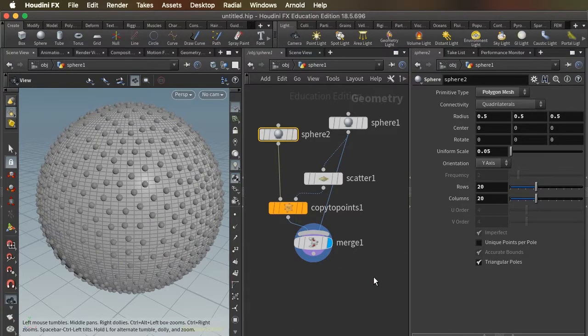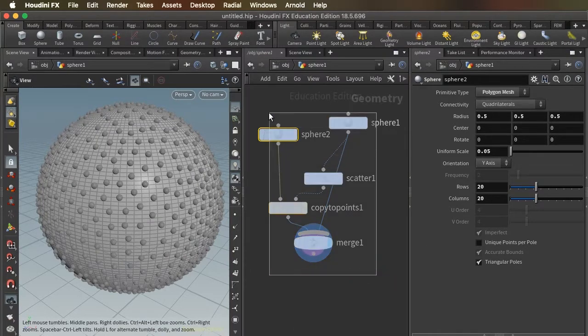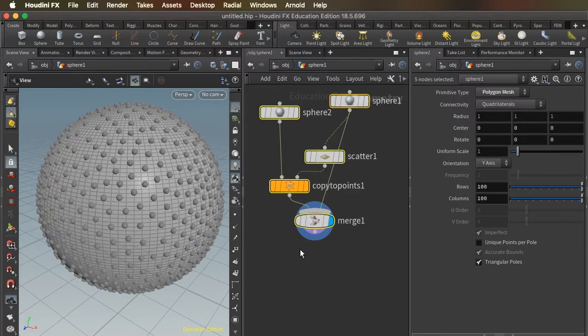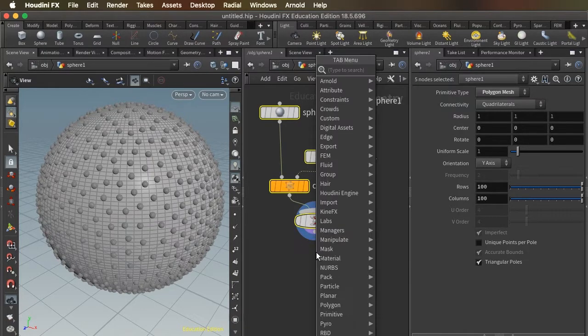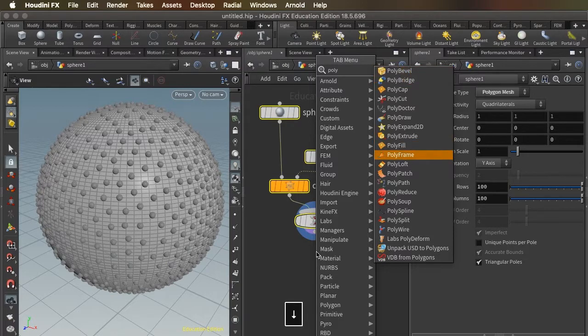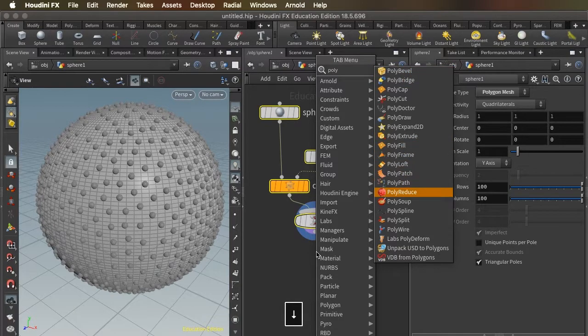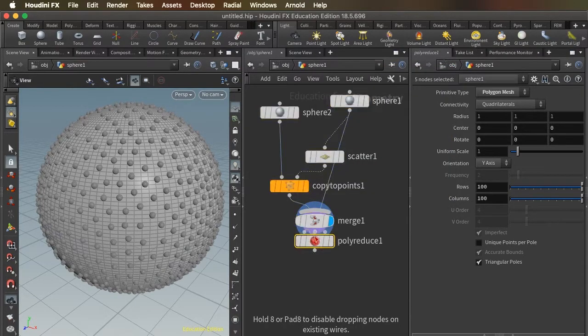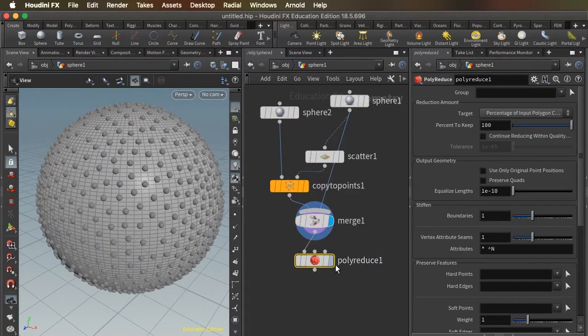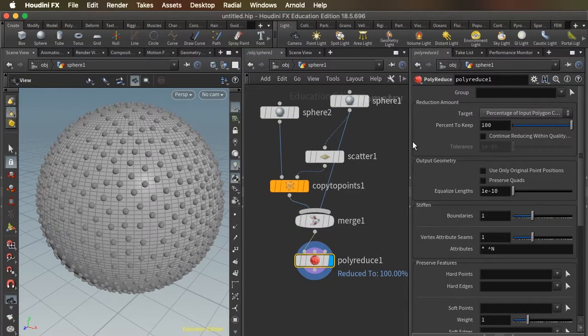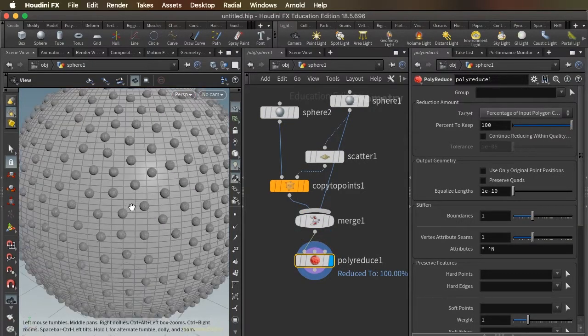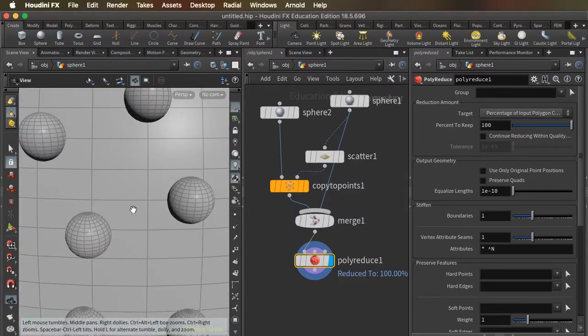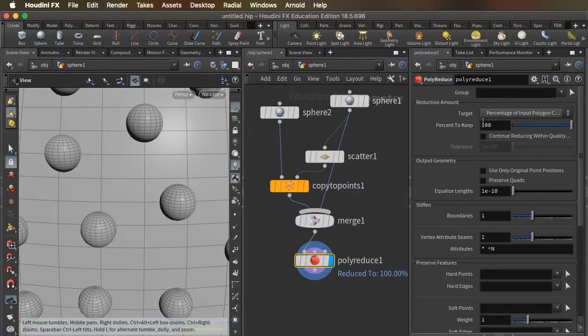So if you want to be even more economical, there's a great node that's just called polyreduce. Polyreduce allows you to specify a percentage of polygons you want to keep.